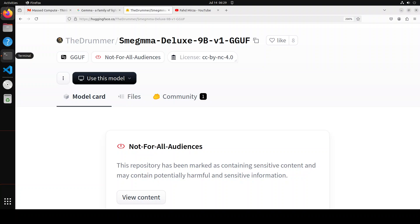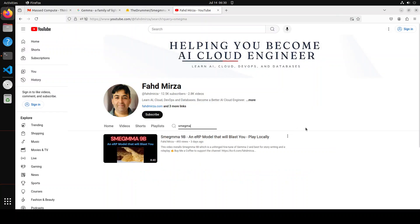Hello guys, in this video I present you Smegma Deluxe 9 billion model. This model is a fine-tuned version of Gemma and it is one step ahead of the previous Smegma model which we covered on the channel a few days back.